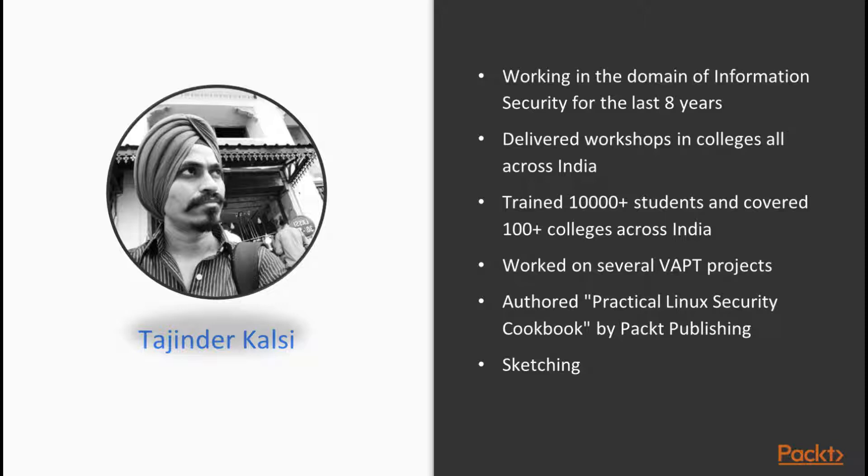While working as a trainer, I have delivered workshops in colleges all across India on the topic of information security and have covered more than 10,000 plus students and 100 plus colleges.